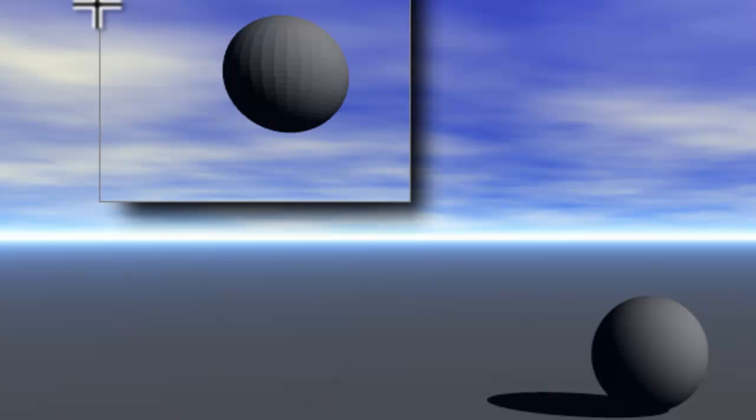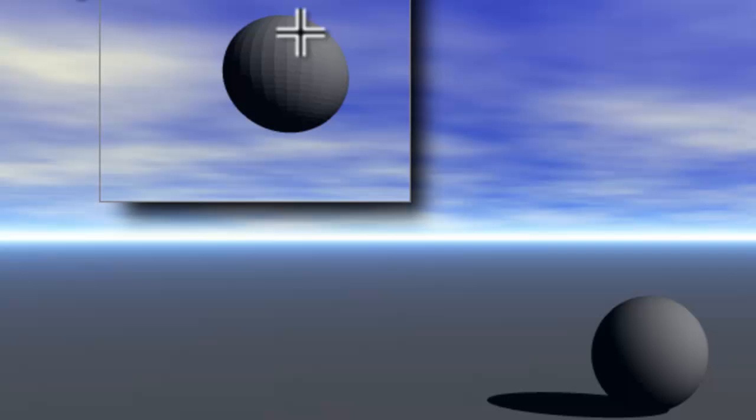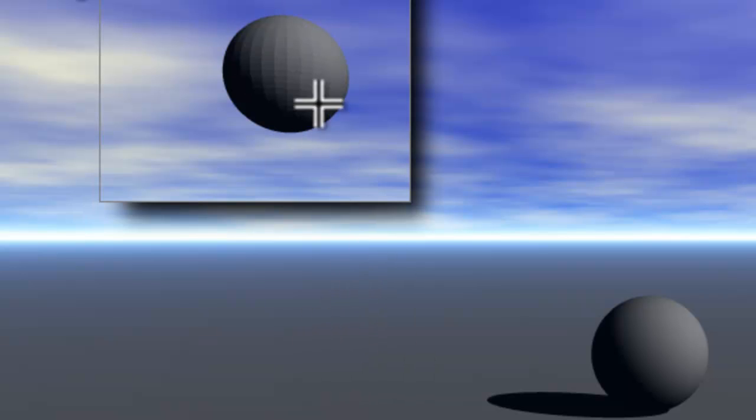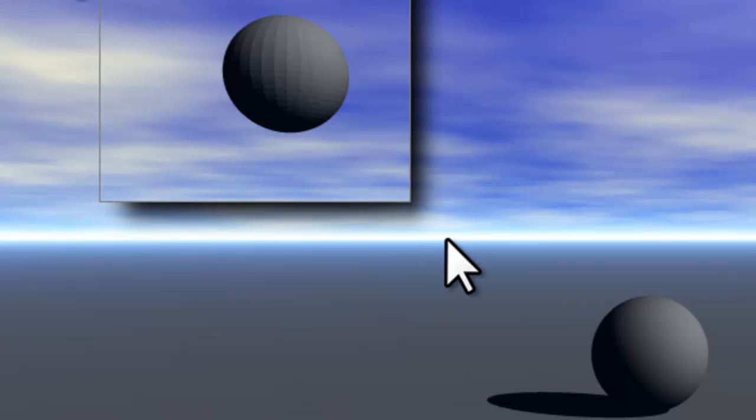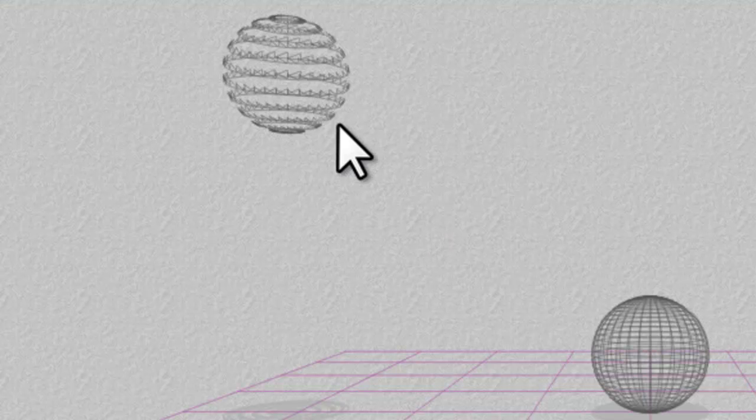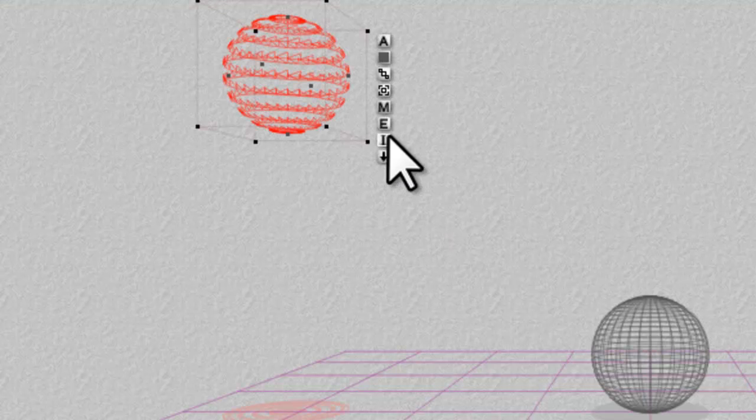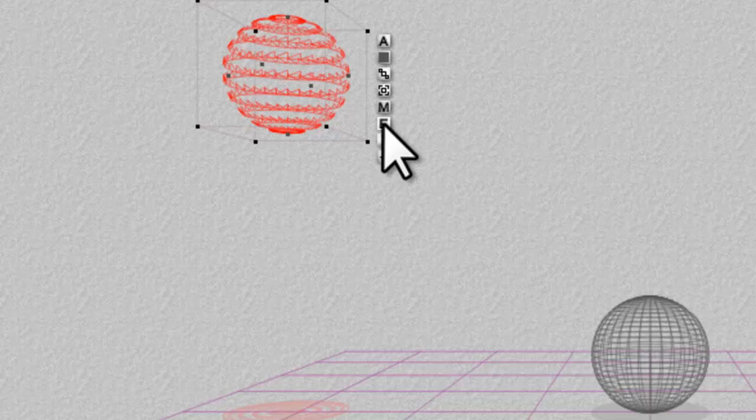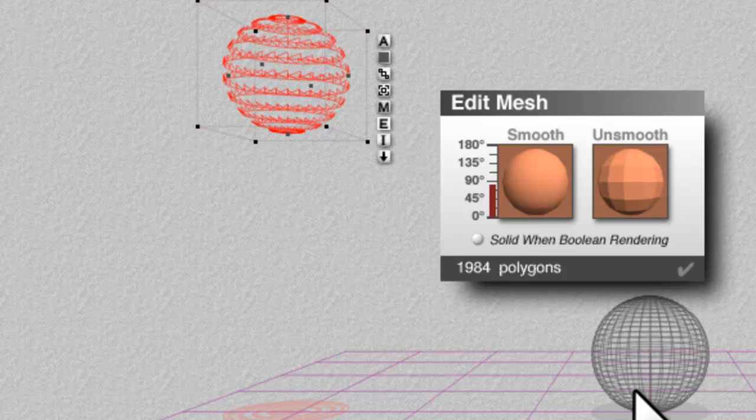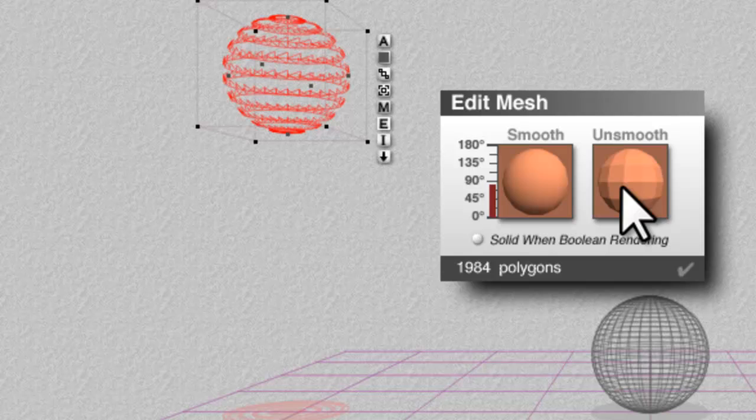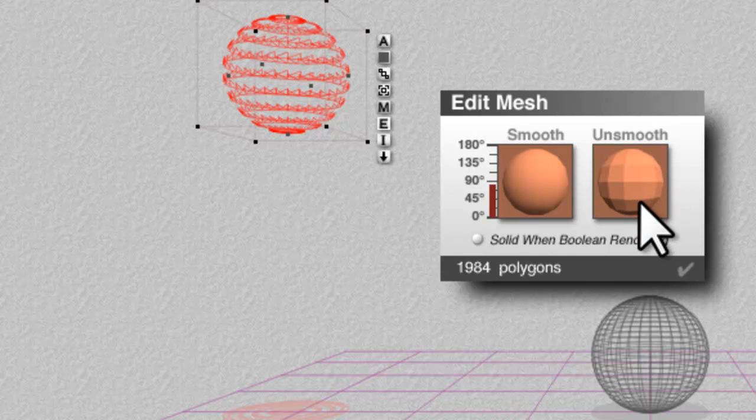So if I render that now you can see that it's become faceted and that's the nature of meshes. To overcome that faceted appearance you have the options when you have a mesh to smooth it. Now when you load with 3DS format it comes in unsmooth, which is why you see all the facets.